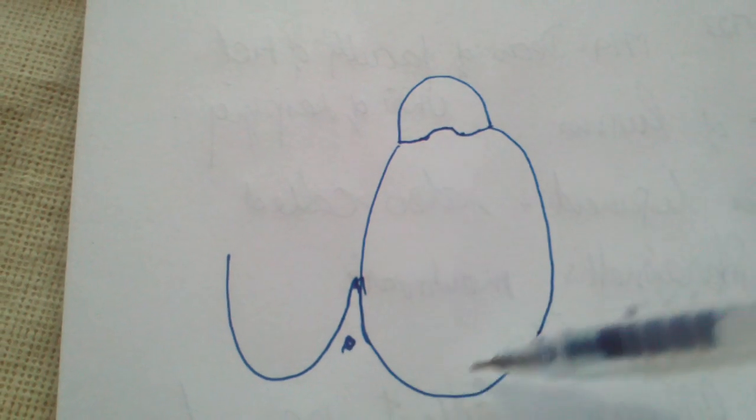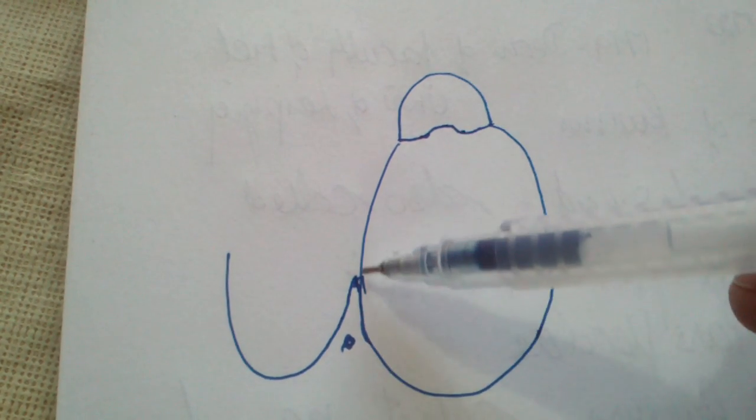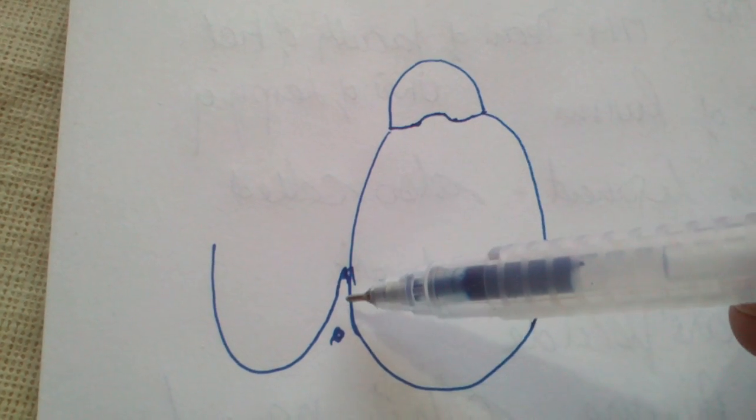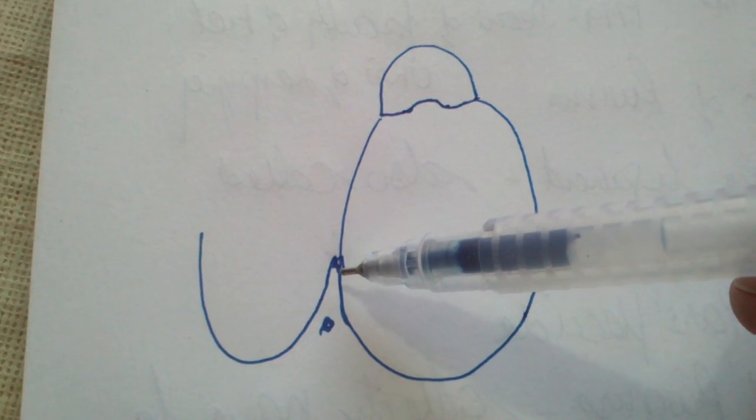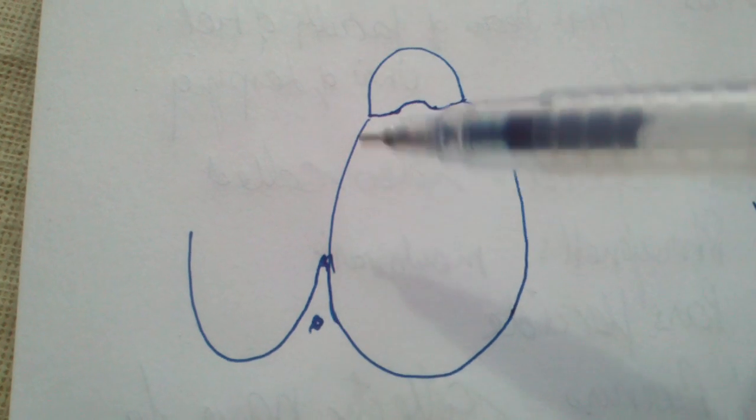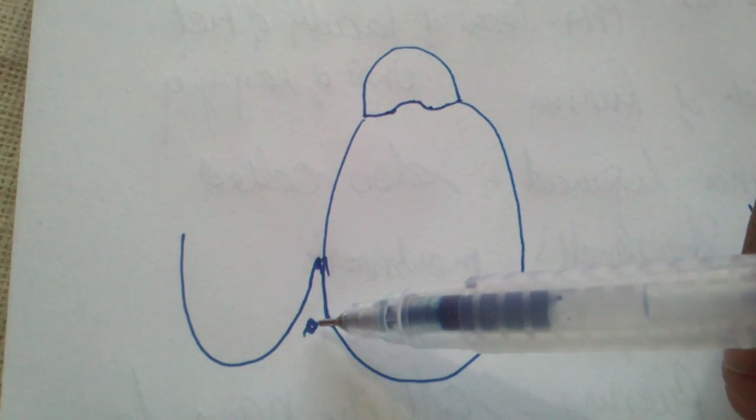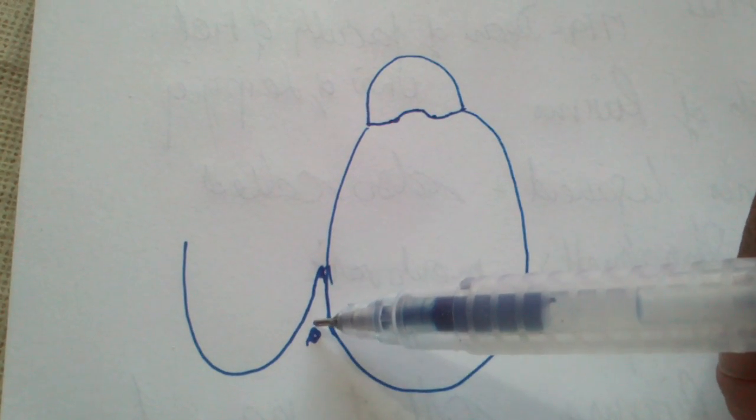If this is the posterior bony meatal wall, the posterior external meatal wall deeper in houses the descending facial nerve.